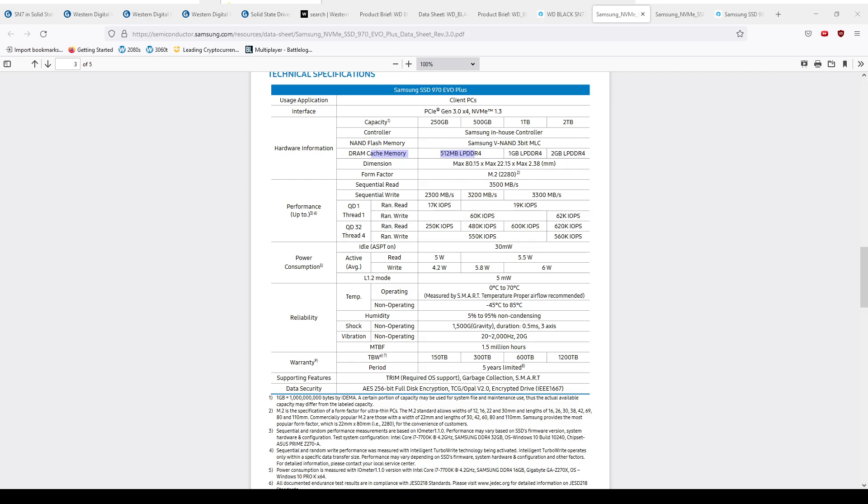Right, topic of the day: SSDs and why you have to be careful when you're choosing which drive to buy. We're gonna start with Samsung. I guess this is probably one most people have known about if you've been around.